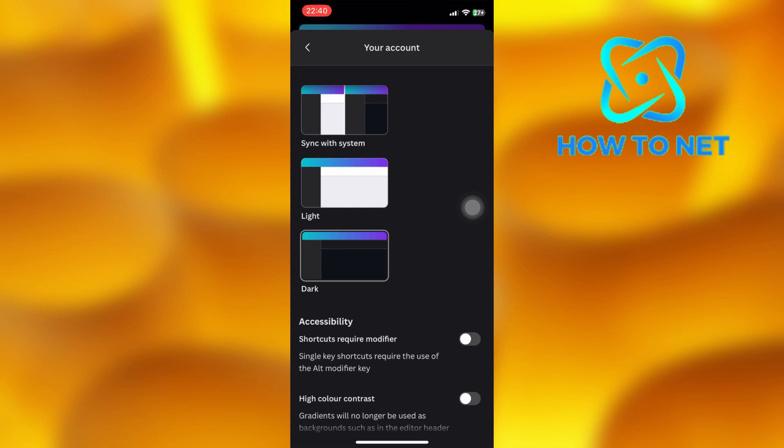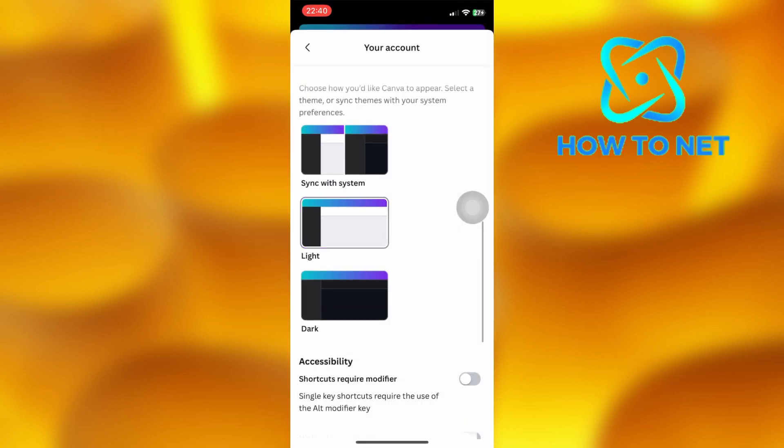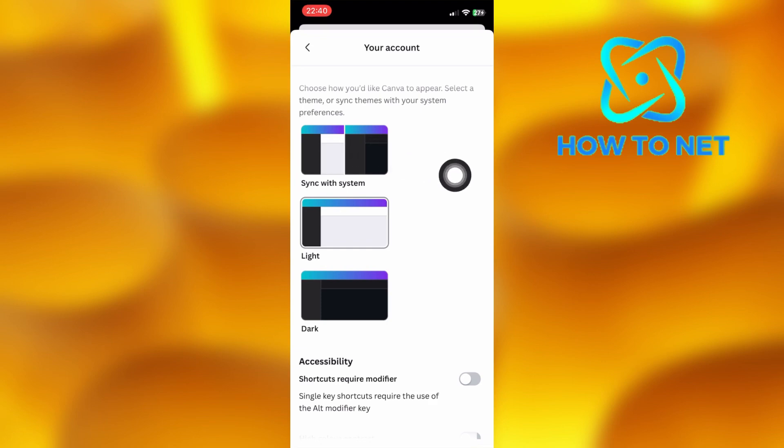You can switch back to light mode at any time. You can as well select this option right here which automatically syncs with your phone system settings.